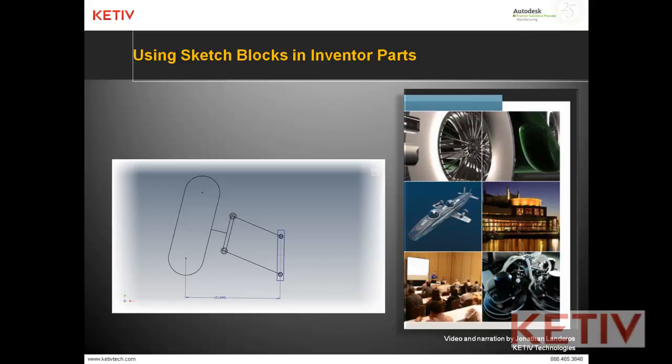Hello, Jonathan Landeros with Kativ Technologies, and this video is using sketch blocks inside of Autodesk Inventor.